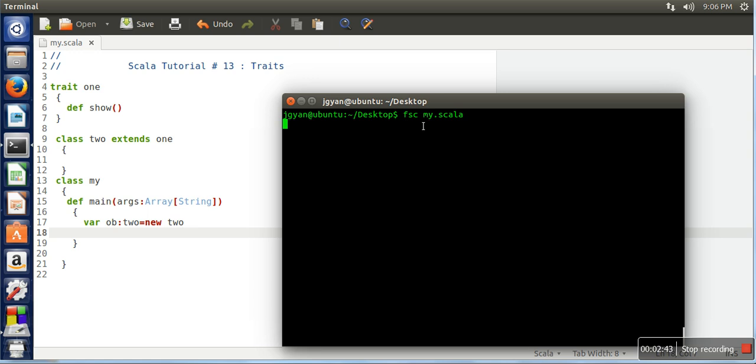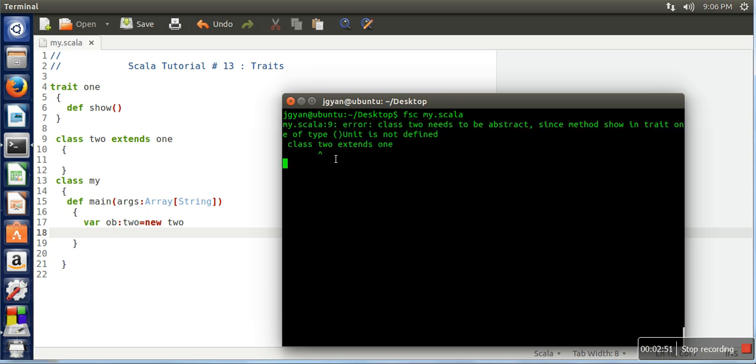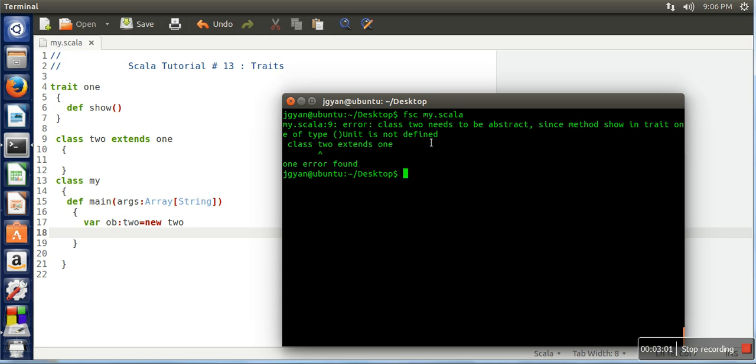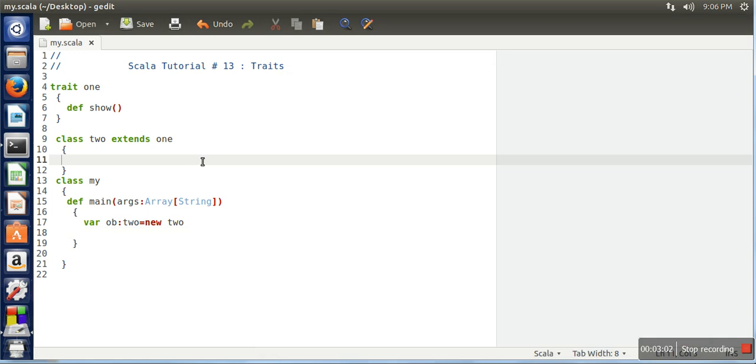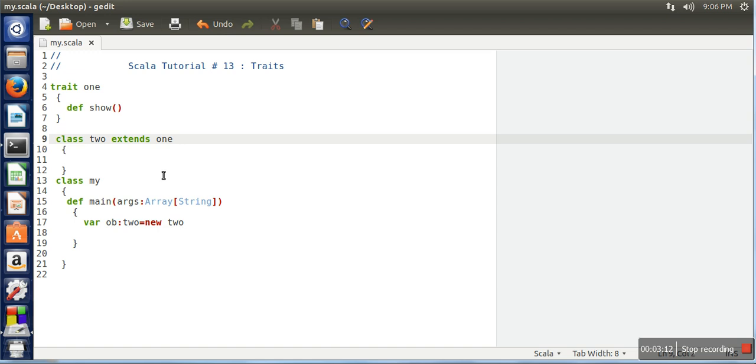When you use fsc for the first compilation it will take some time, but later on when you compile with the same command it will take less time. So here it's showing that class 2 needs to be abstract since method 'show' in trait one of type unit is not defined. It's saying that this class is extending this trait and this class is supposed to define this function, but this class is not defining it. In that case this class has to be an abstract class.